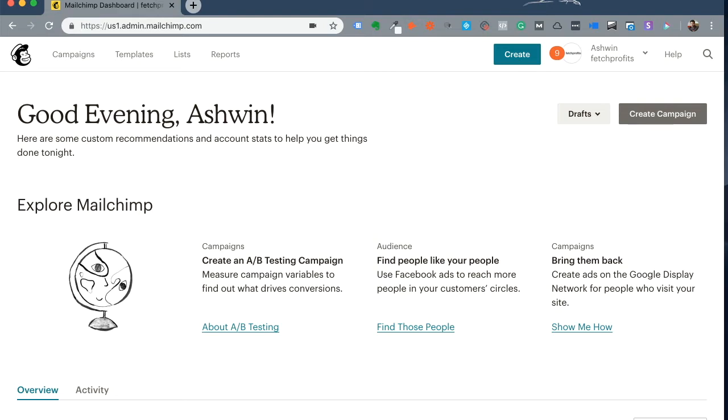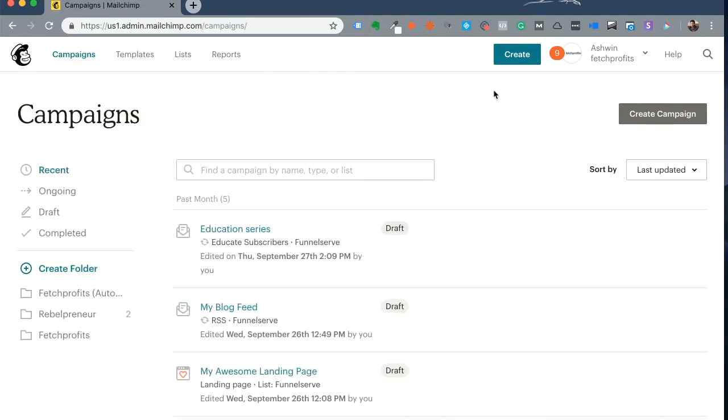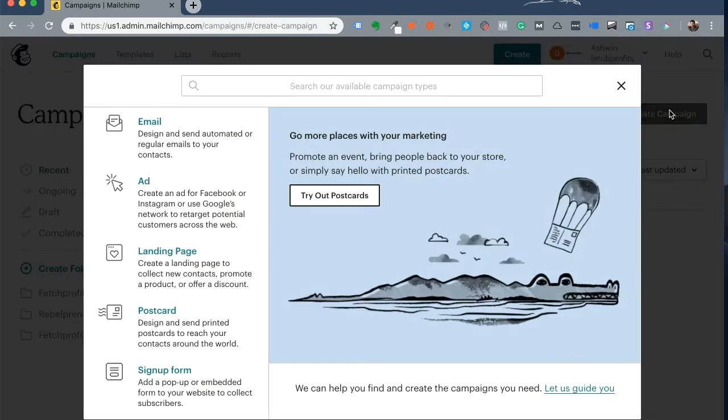To create a landing page, get to the top left corner in the menu and click on campaigns. If you click on this button create campaign, you will have lots of options here. Select landing page.